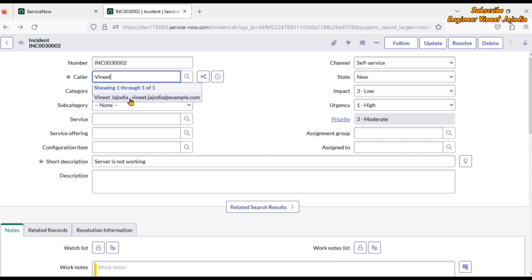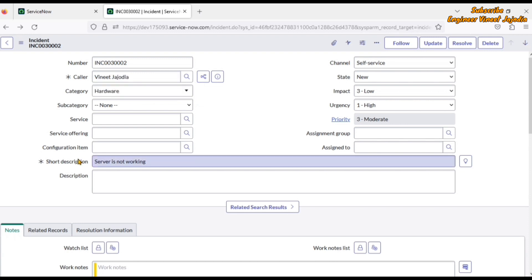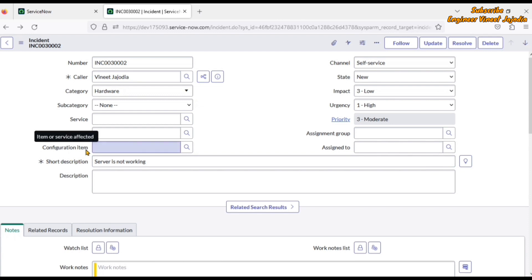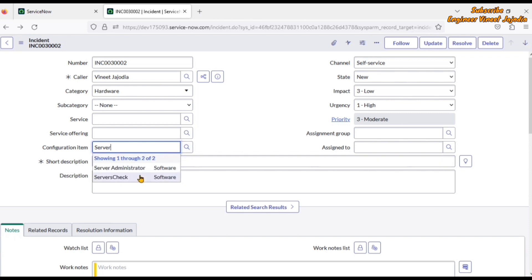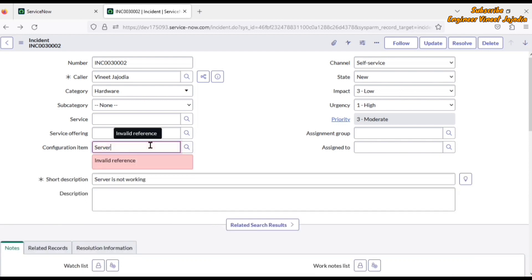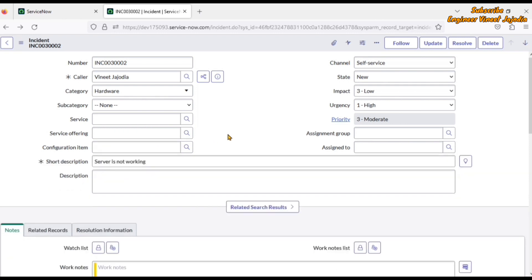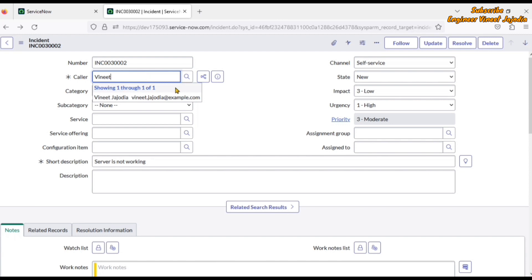This helps us in selecting the correct caller. Similarly, this helps us in selecting the correct configuration item, service, or service offering. Now the client or customer comes to the team and says that for the caller field, reference autocomplete columns have to be added — specifically, the title as well as the department of the caller. So how can we develop that functionality? We are going to see it with the help of a demo.